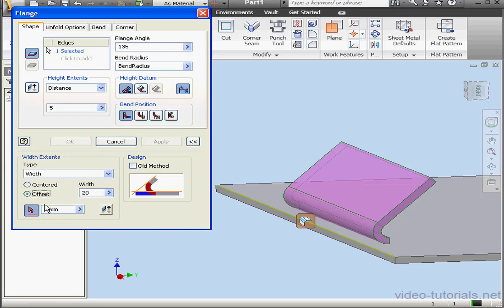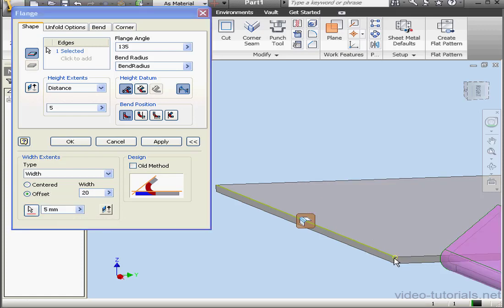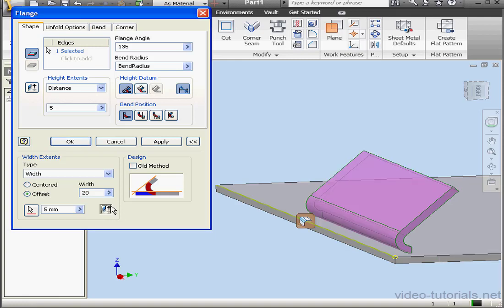Let me use the Offset option, and then I'm going to select this corner. And let's click here to flip the direction. Now the width of the flange is 20 mm, offset 5 mm from this edge.